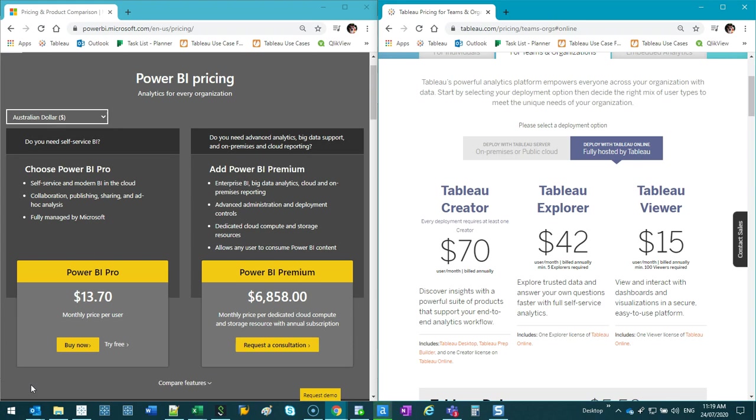So the lens I'm going to look at it from is you have a team of let's say 10 or 20 people. The skill set for the people is, let's say, average or below average when it comes to data analytics.